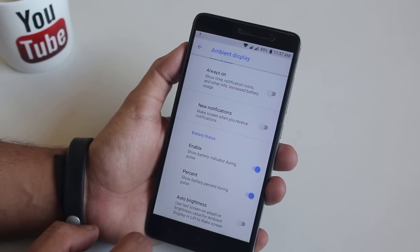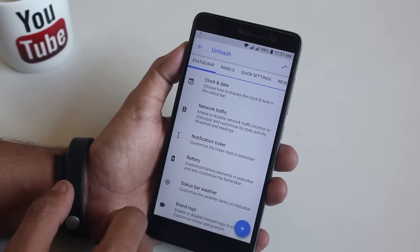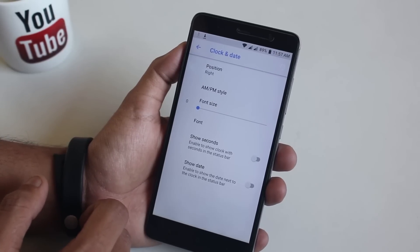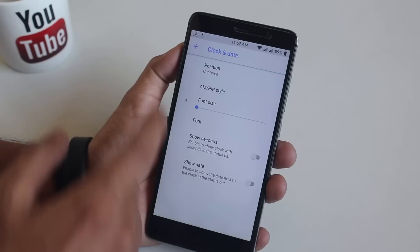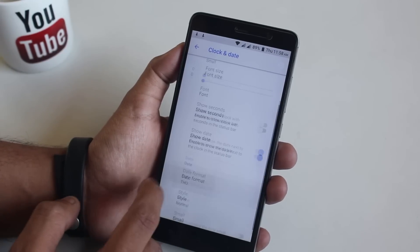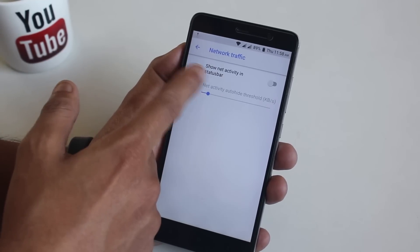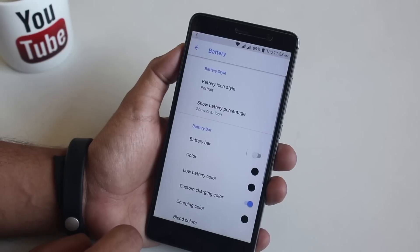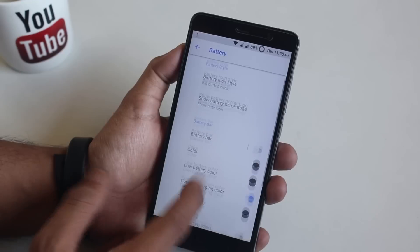In Unleash settings, all the customizations are found here — we have status bar, panels, quick settings and other options. In clock and date settings you can change the clock position to right, left, or center; I selected center clock. You can adjust the AM/PM size to normal or small, and show the date in the status bar. Next we have network traffic and notification ticker. For battery customizations, you can change it to circle, dotted circle, etc. — I've changed it to big dotted circle. You can also enable a battery bar and customize it further.